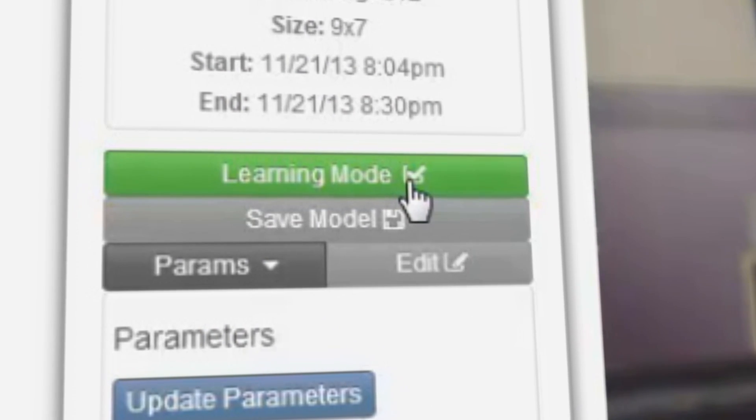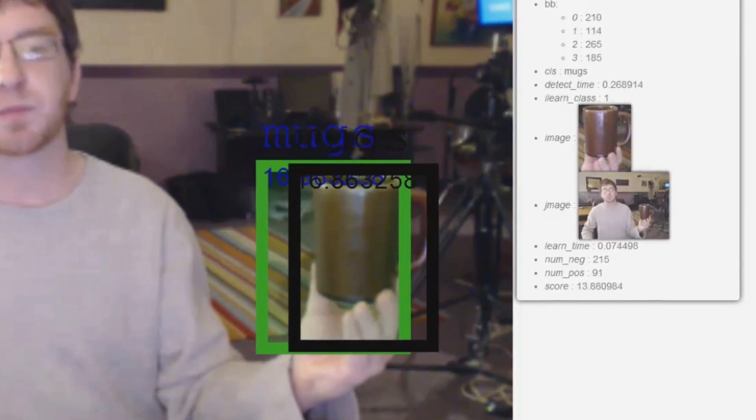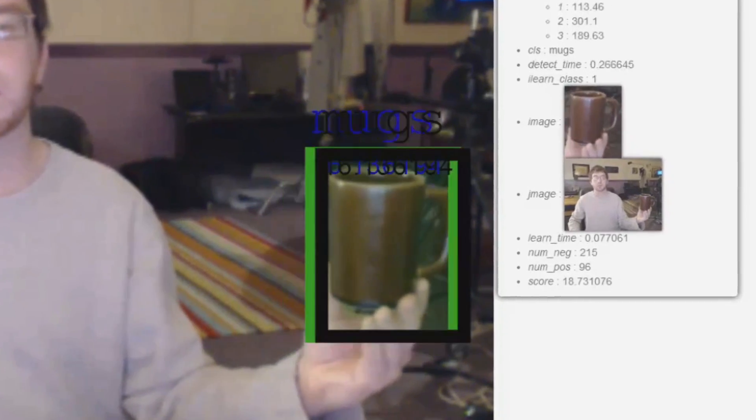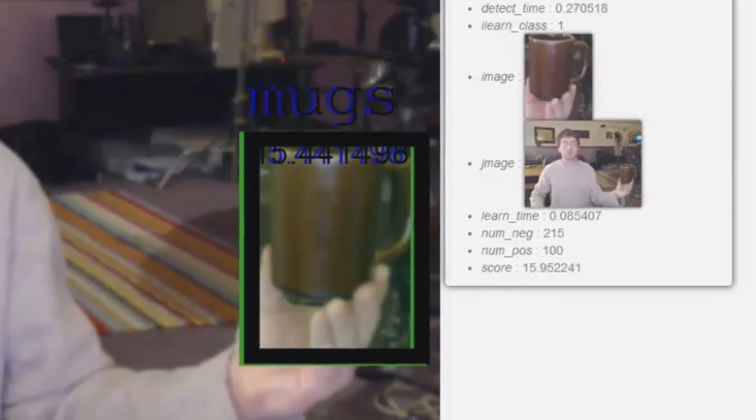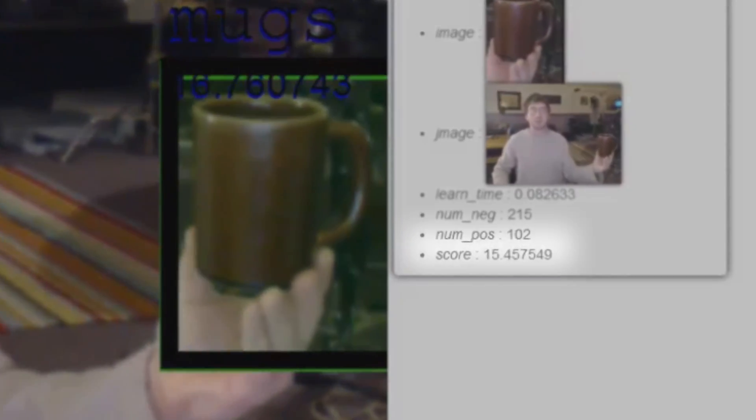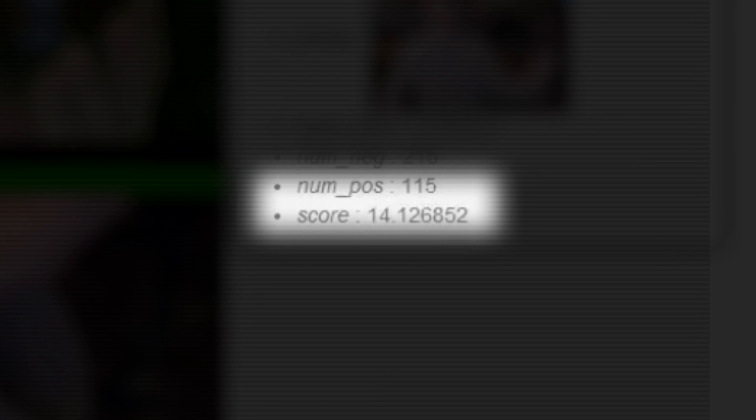While you're in learning mode, you are improving your object detector. Notice the number of positives and the confidence rating of the detector. Over time, the algorithm learns more about the object's appearance, becoming more robust and ready to use in your applications.